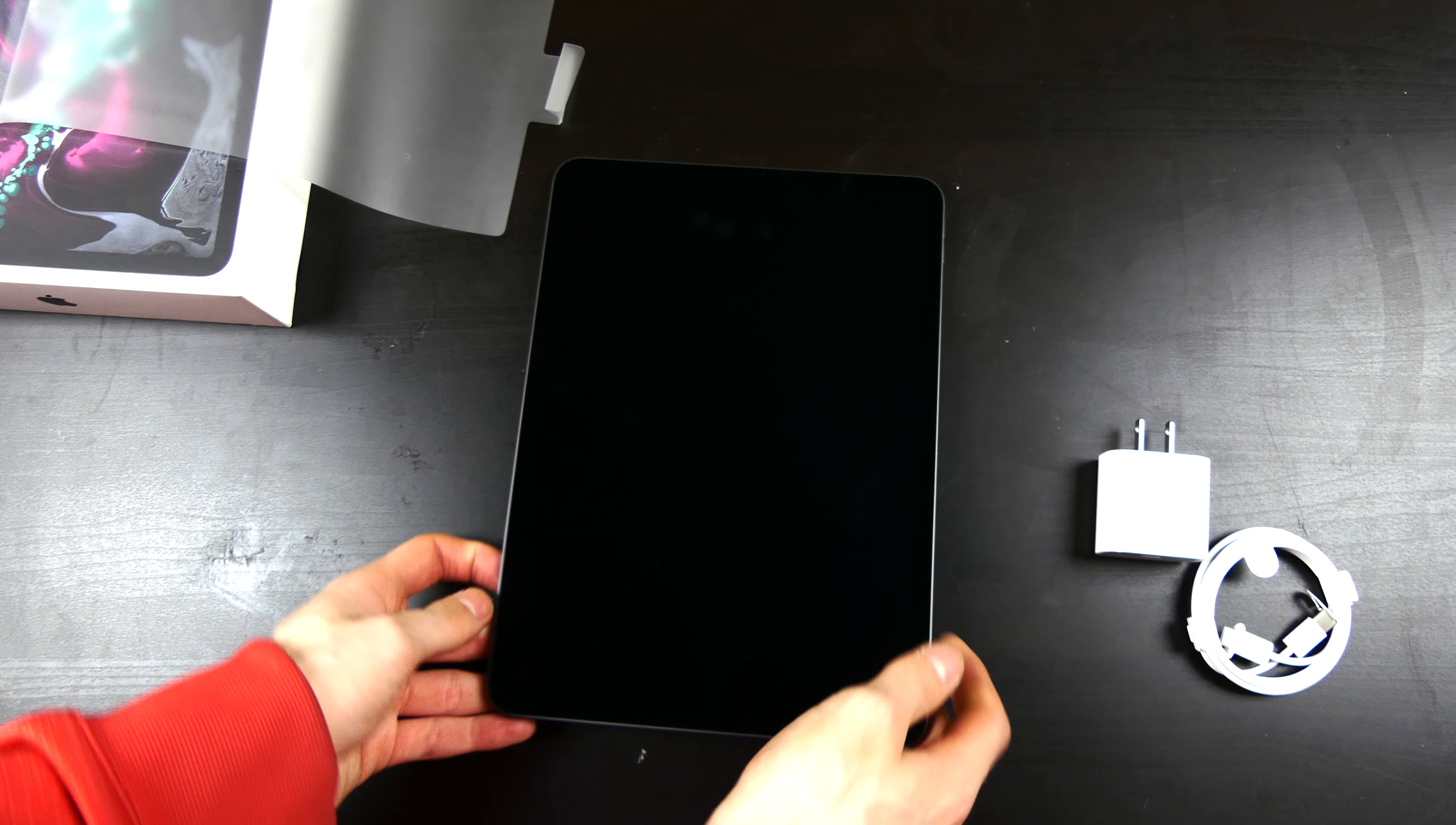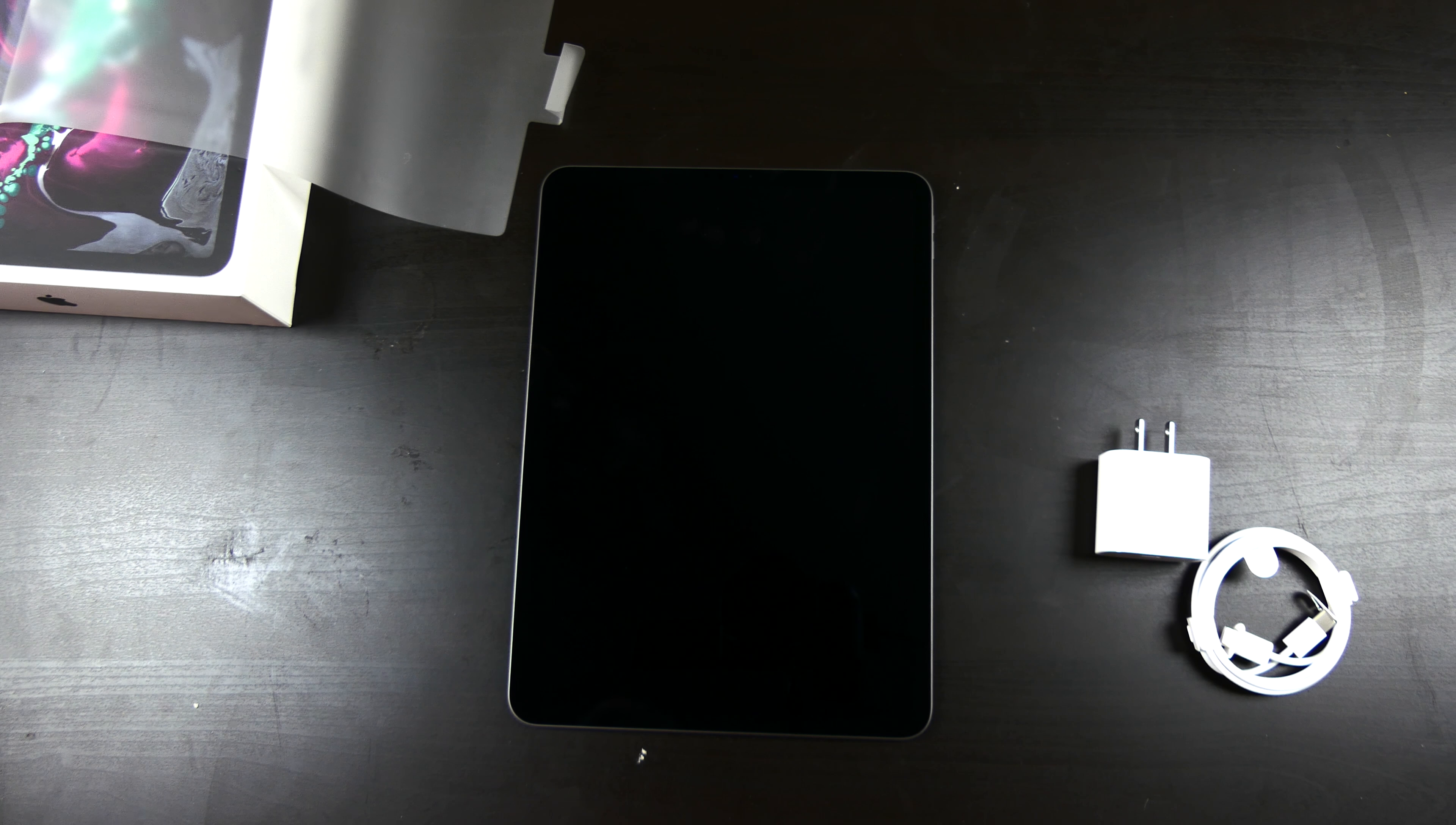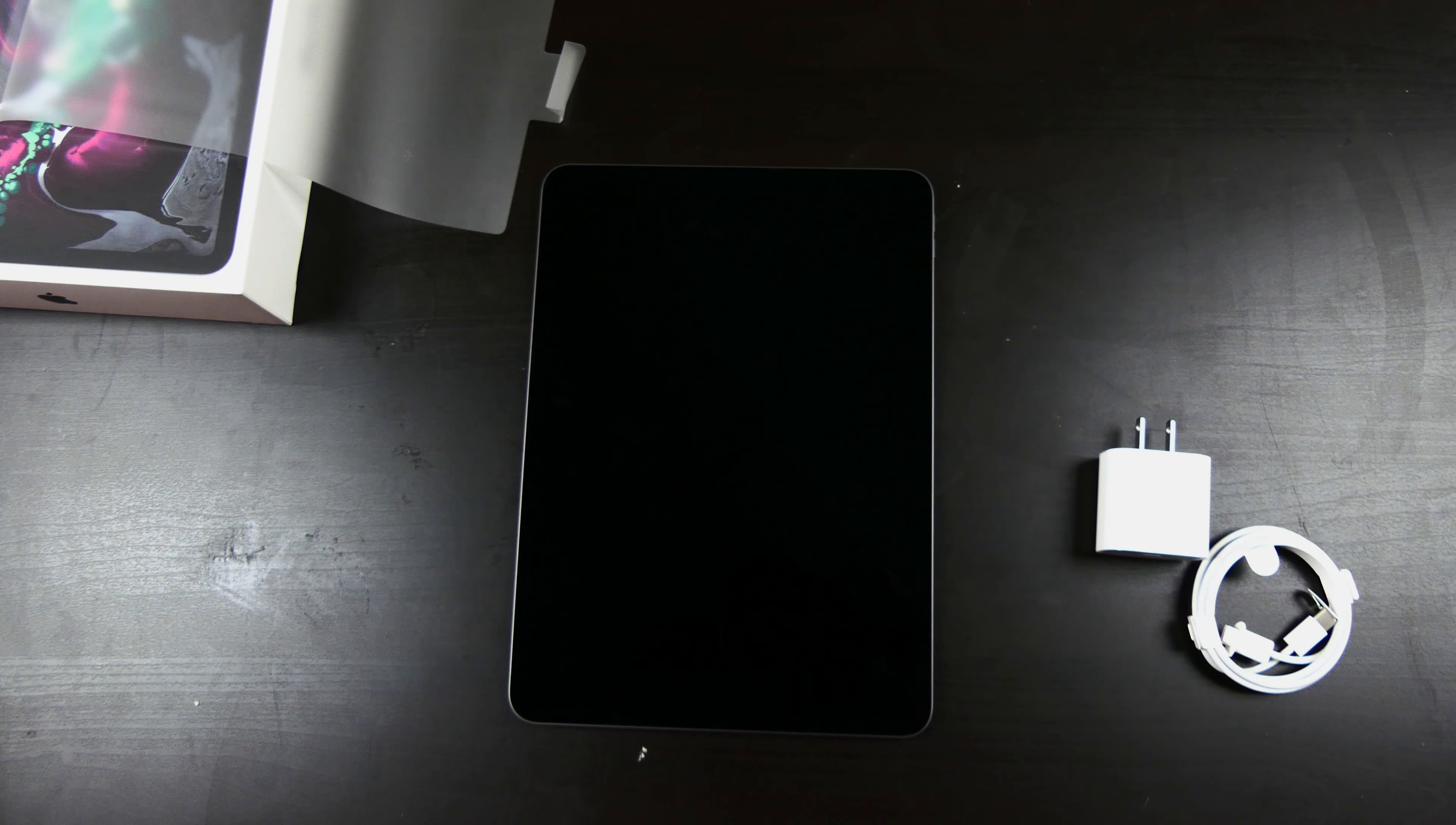This has been Colin with TechOut. Stay tuned for some more videos. We're going to set this up and then I'll come back and do some other videos and tests and stuff like that, and do a review on it. But this has been Colin with TechOut. Don't forget to comment, rate and subscribe. And as always, have a great day.